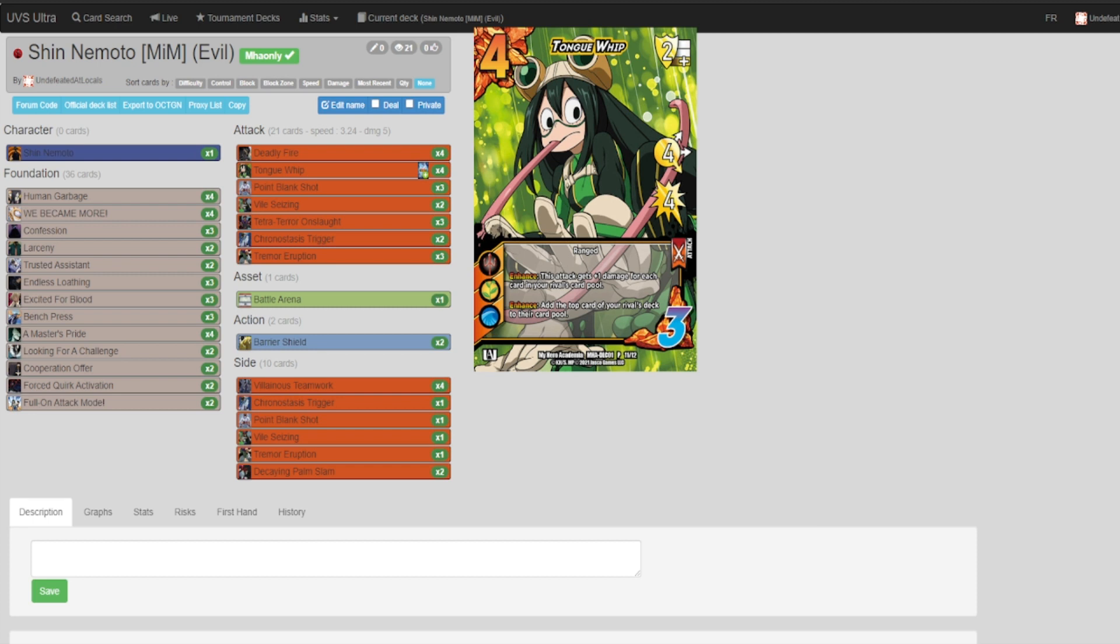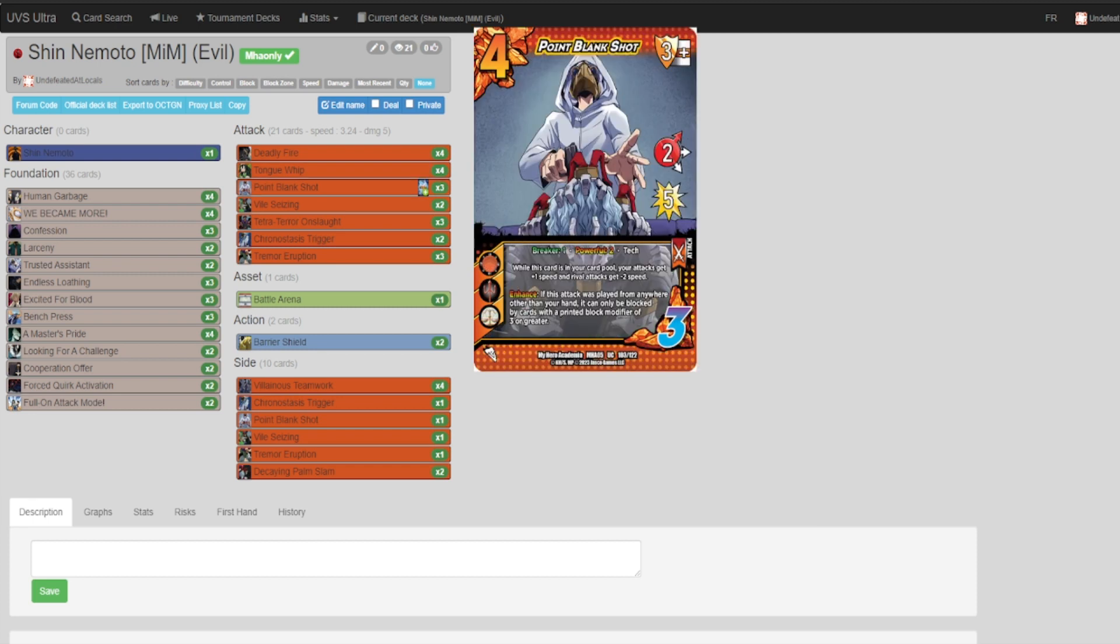Point Blank Shot, this I believe is the strongest card in Shin. Regardless of what your opponent guesses, blocking this becomes a problem because not many people keep plus three block modifiers in their hand, let alone plus three high block modifiers. So if they guess incorrectly on this, this just becomes an unblockable attack with Powerful 2 on it.